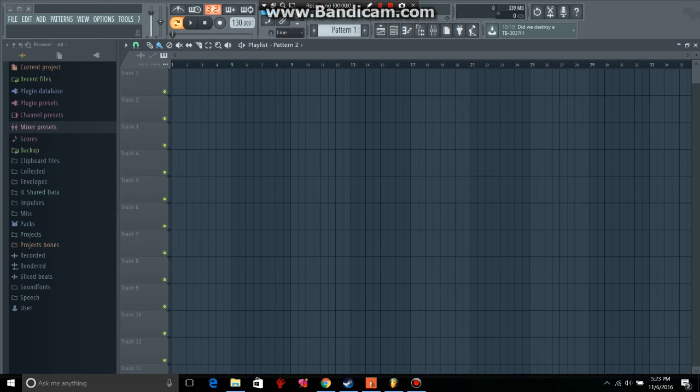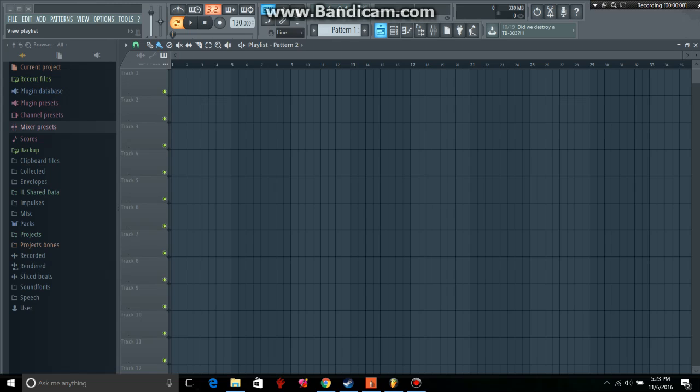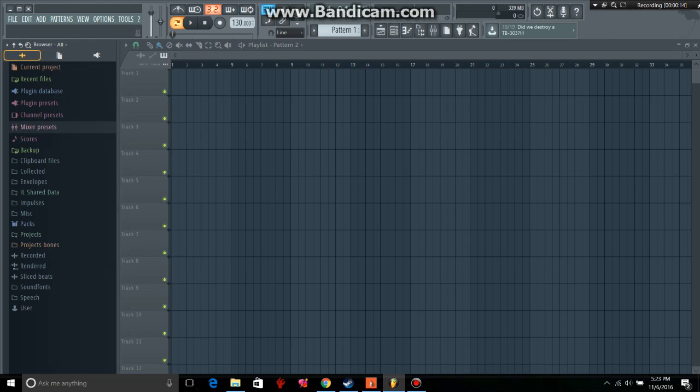Today I'm going to show you how to use FL Studio. I honestly suck at using it, but if you don't know anything about it, I'll show you the basics. If you don't have it, then it's pointless watching. So let's just get right into it.